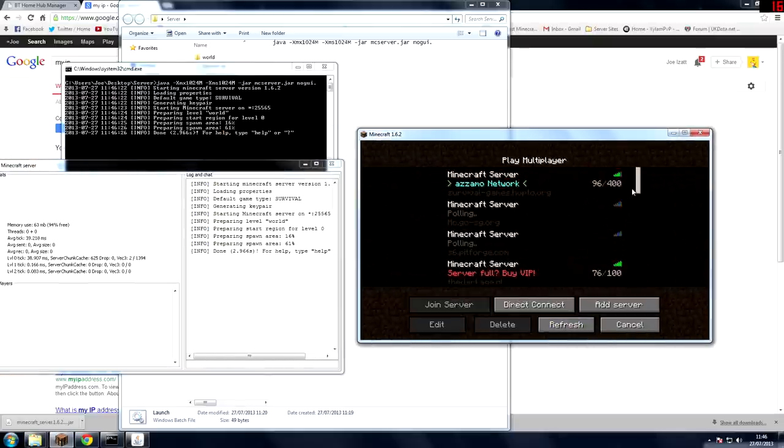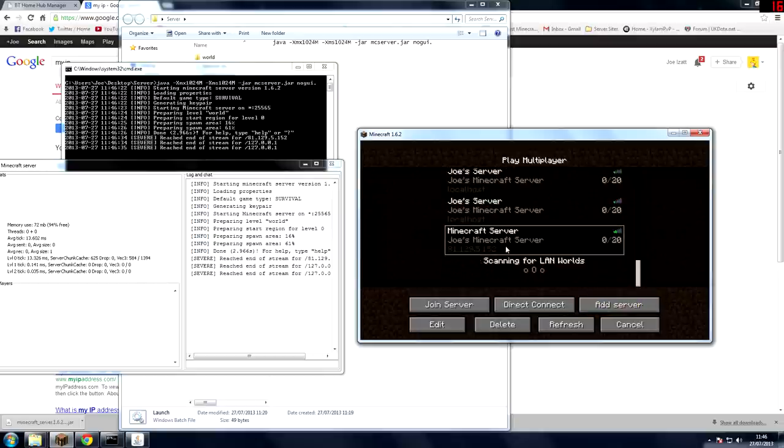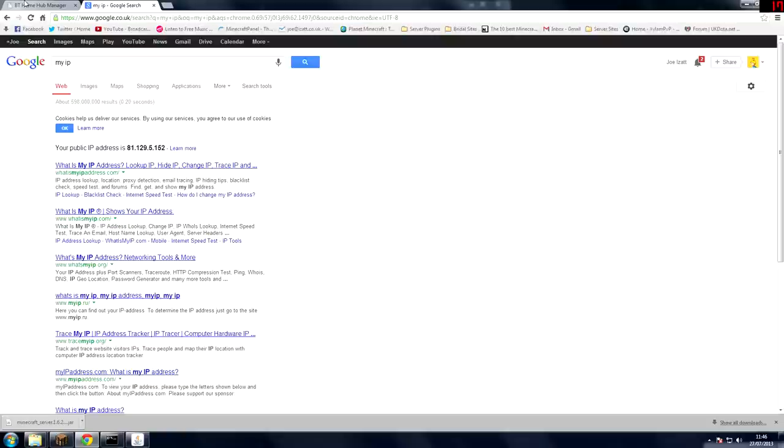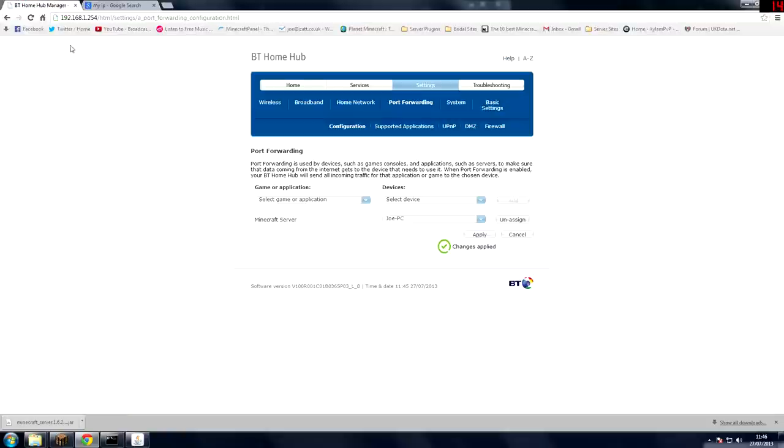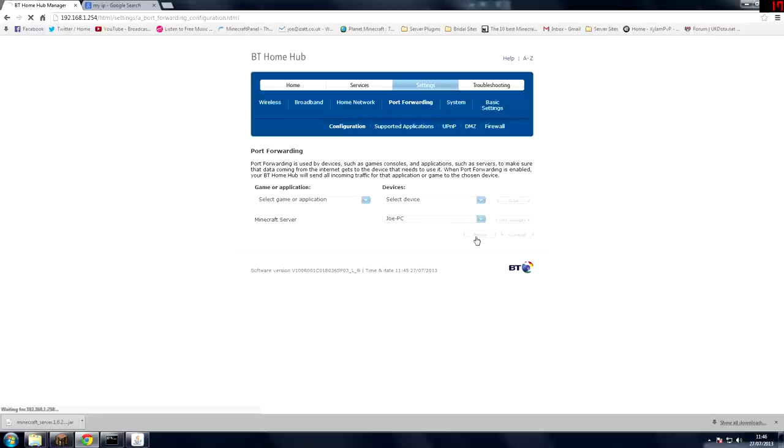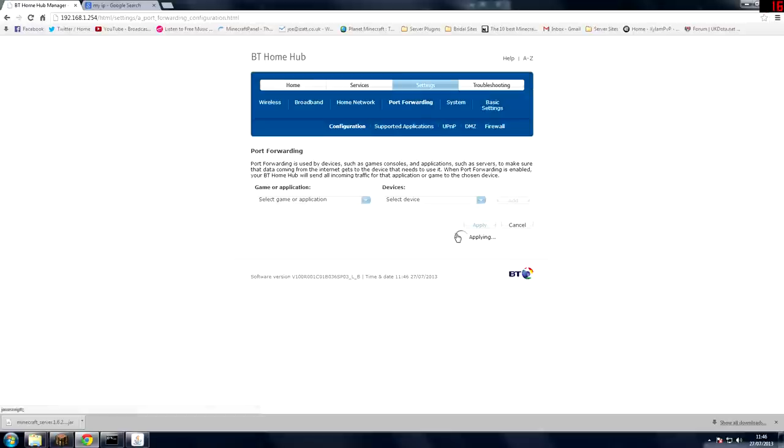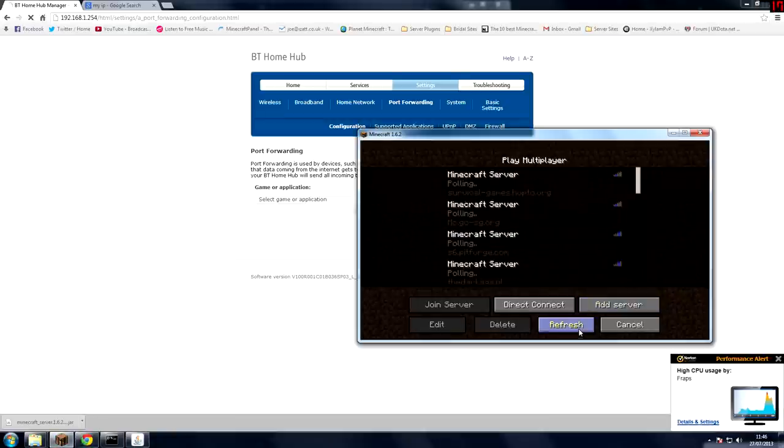Now yep there you go 81.129.5.152. Now if I show you if you didn't have this port forwarded, so if I unassign this and then press apply, then what you'll notice is that this IP that you've got would not work.